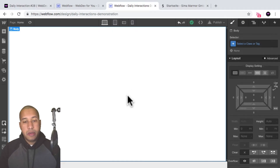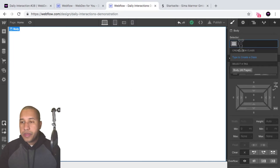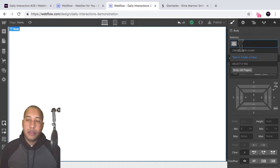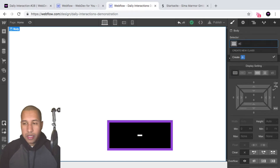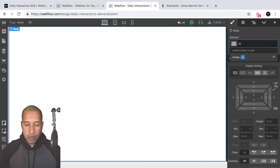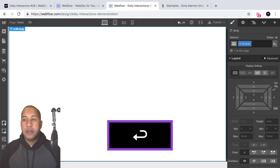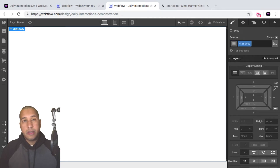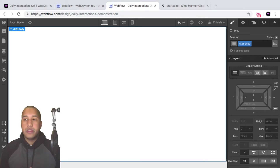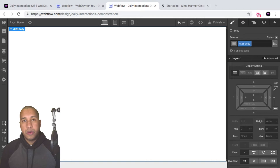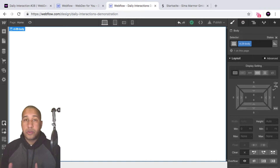Here I have a blank Webflow project, and we'll start with the daily interaction class name and convention. It's 'd dash' followed by the daily interaction number — so today's is 28 — and then the element name. Every element on this page will have 'd-28' in front of it, and this is for consistency purposes so that we know we're working with daily interaction number 28.